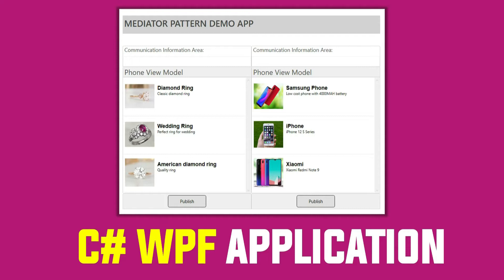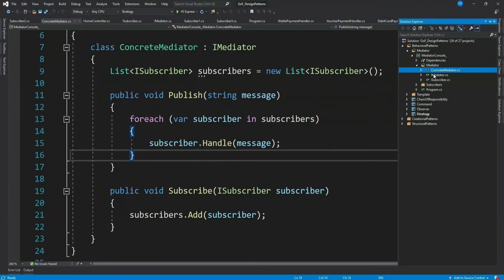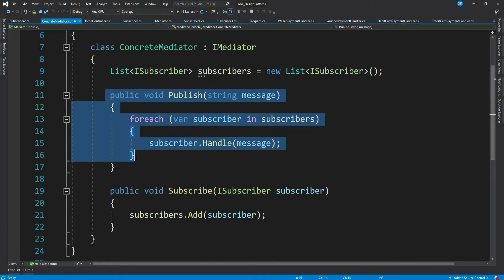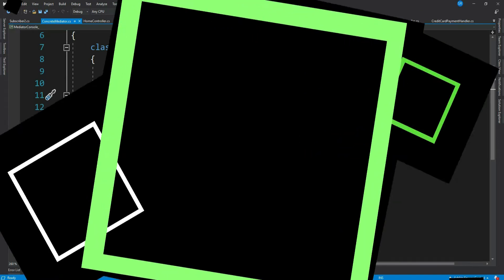The mediator implementation I will be doing here can be used as-is in any application, including MVC web applications as well. As you have seen in part 1, this implementation just loops through the subscriber list and sends only one type of message — it cannot send different types of domain messages. We will solve this problem here, so let's get started.